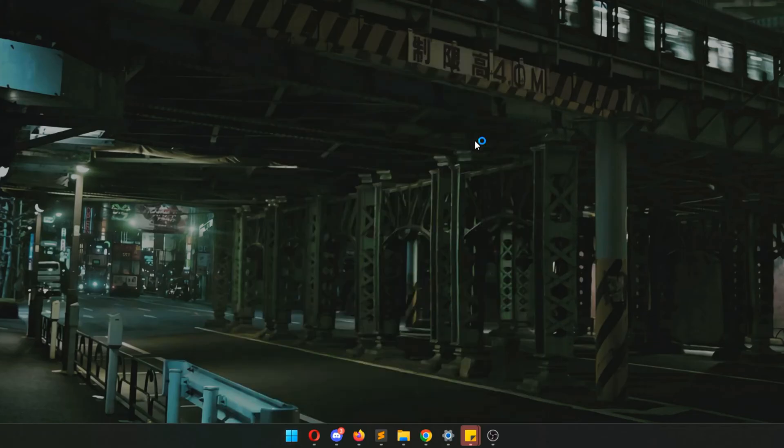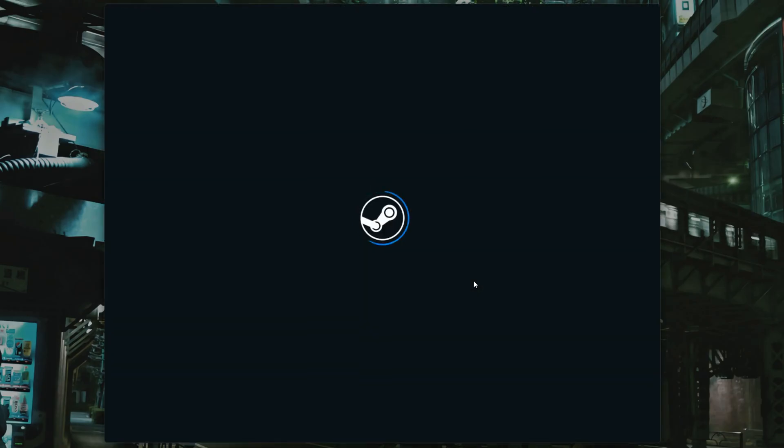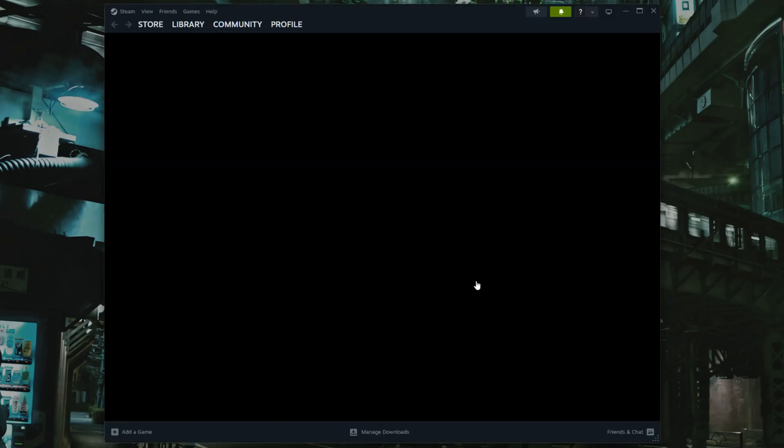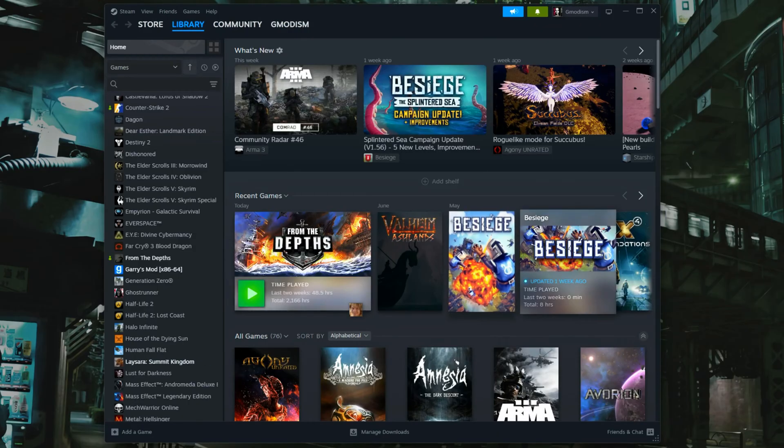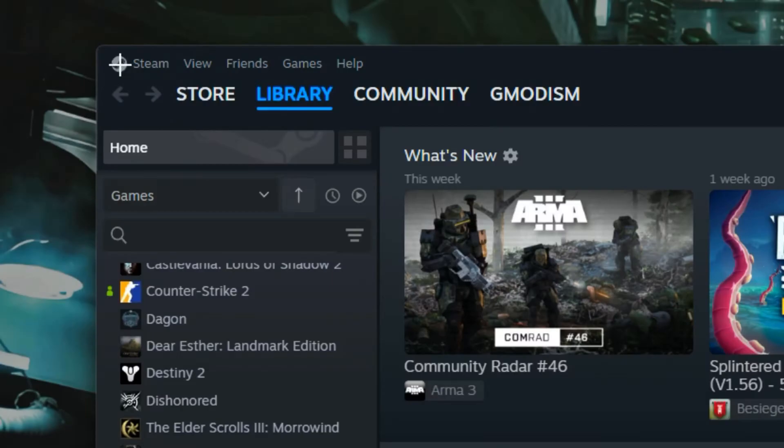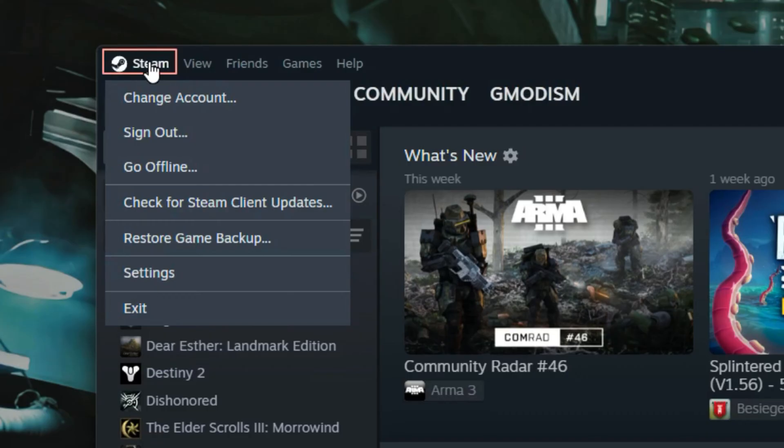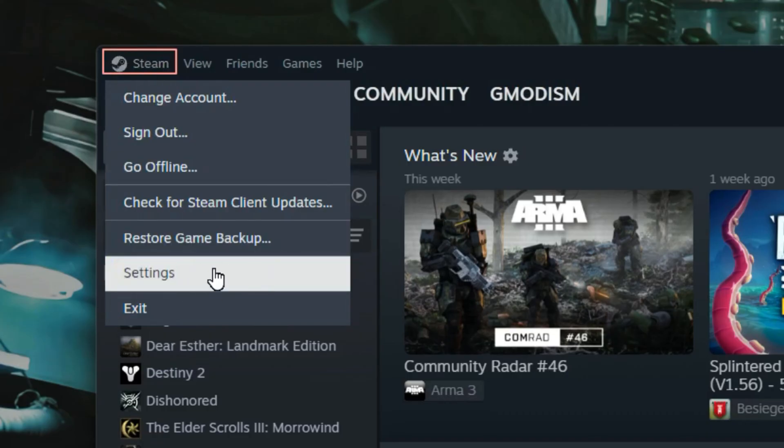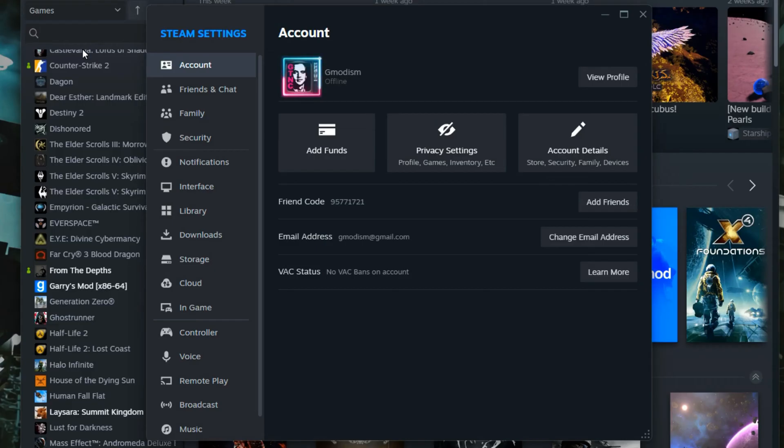Inside Steam you can go to the top left corner. If you see the Steam logo right here, just click that and select Settings. Inside Settings you see the area called Interface.